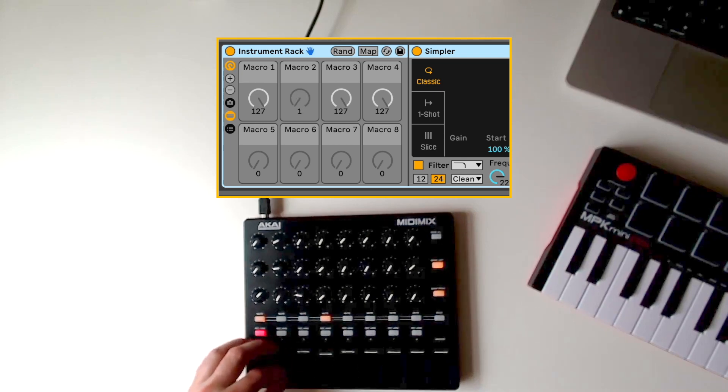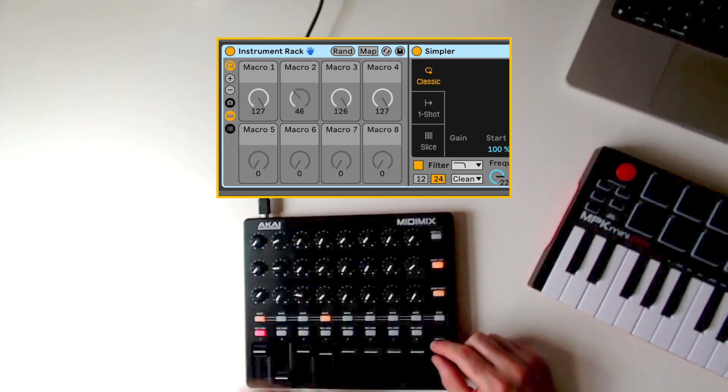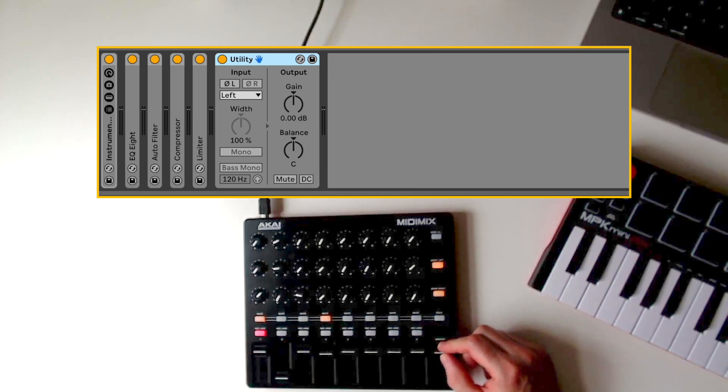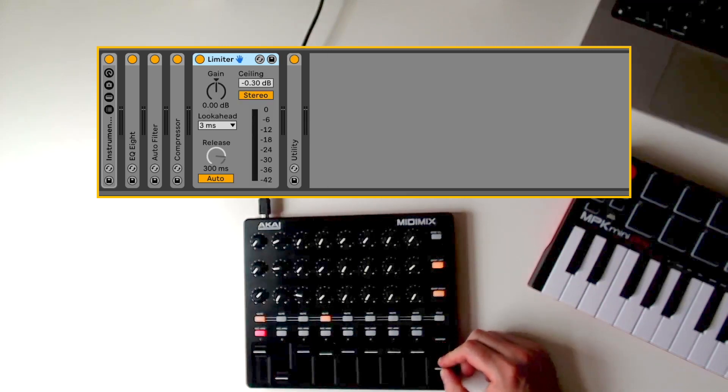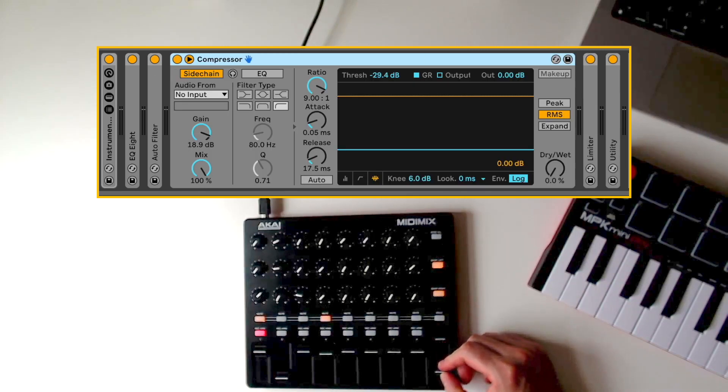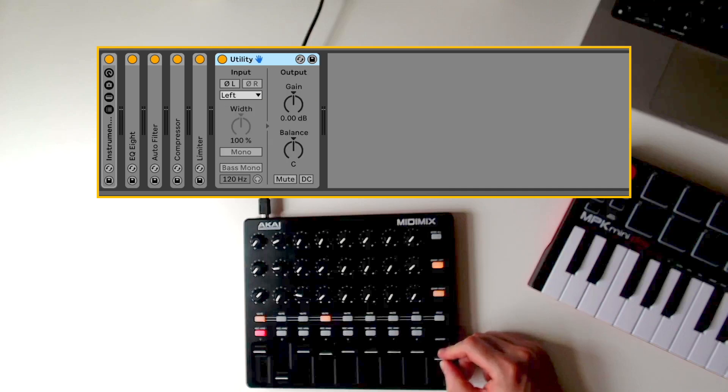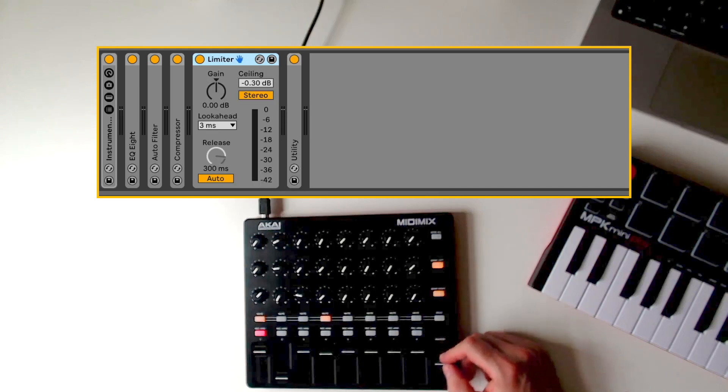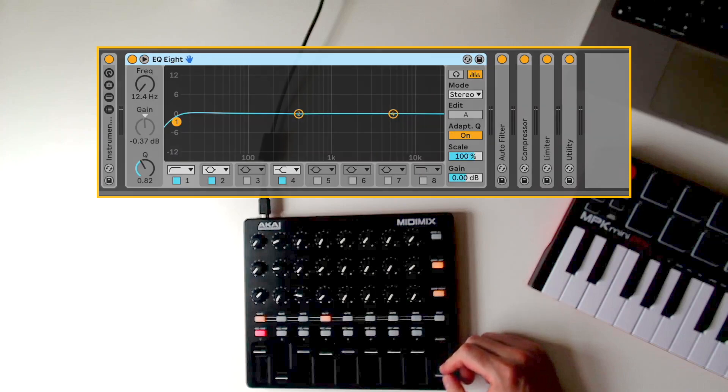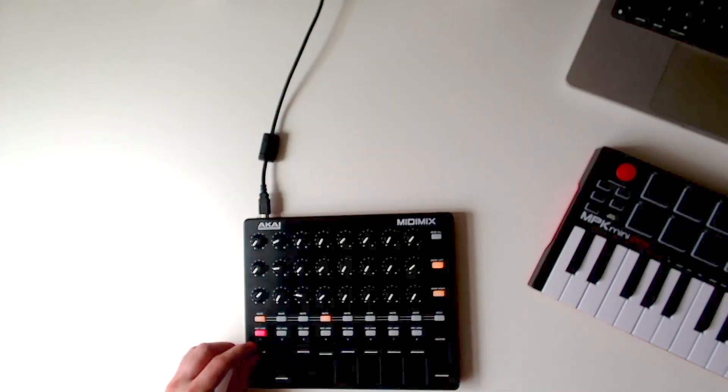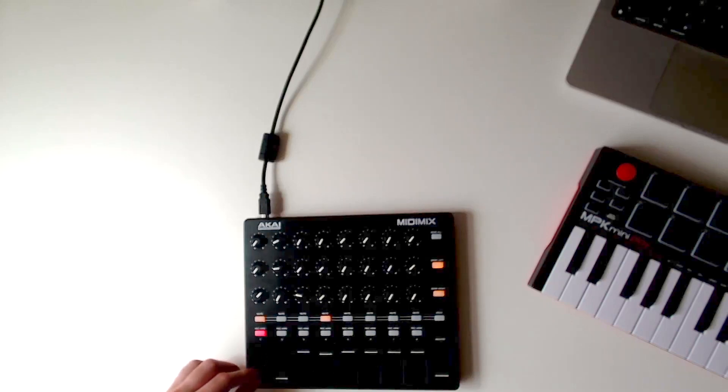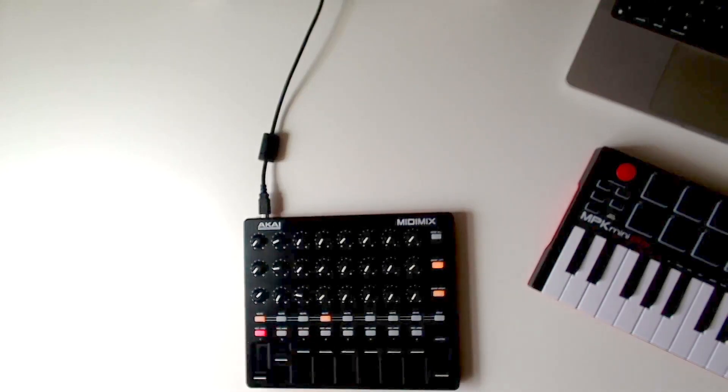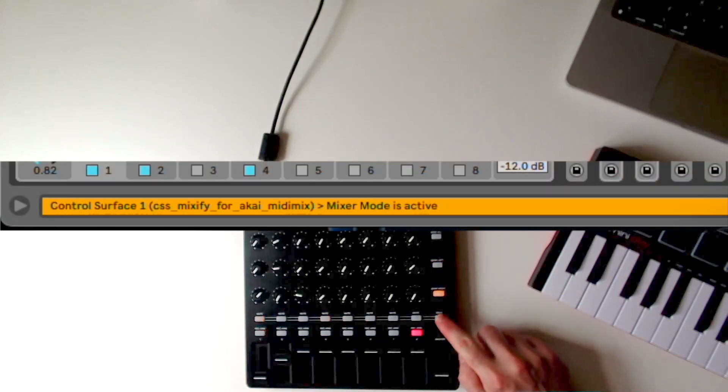The ninth fader gives you the ability to change the selected device. As you move the fader, it will navigate through all of the devices in the currently selected device chain. As you do this, the selected device automatically expands and all other devices collapse - another great way to quickly see which device you've selected. Finally, pressing the solo button will put you back into mixer mode.